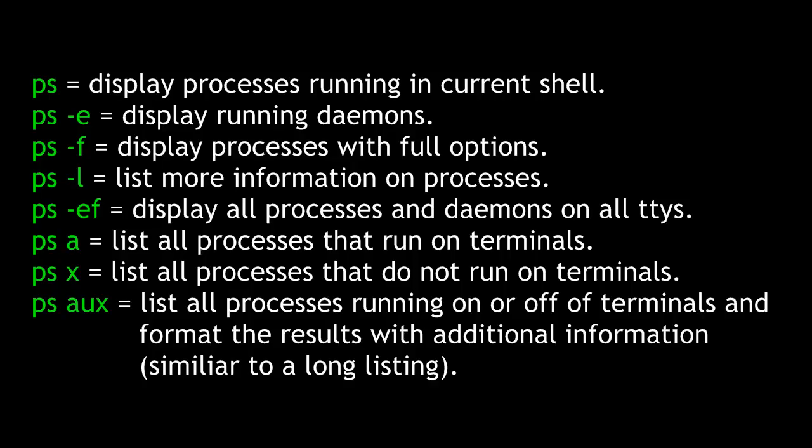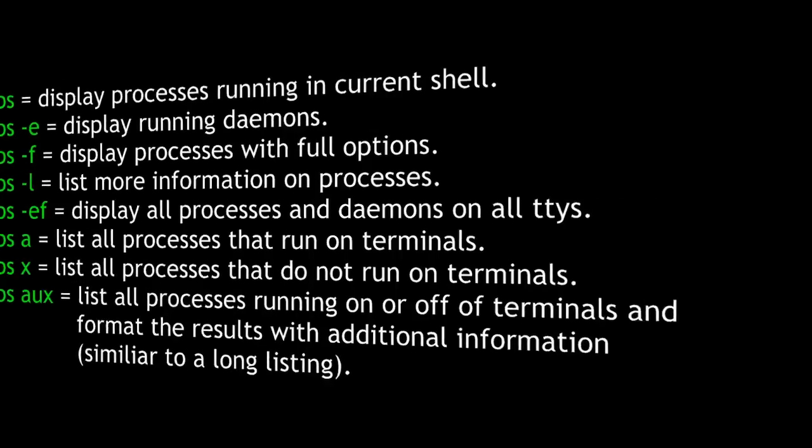a would list all processes that run on terminals. x would list all processes that do not run on terminals. If we combine a, u, and x, that would list all processes running on or off terminals and format the results with additional information, similar to a long listing.